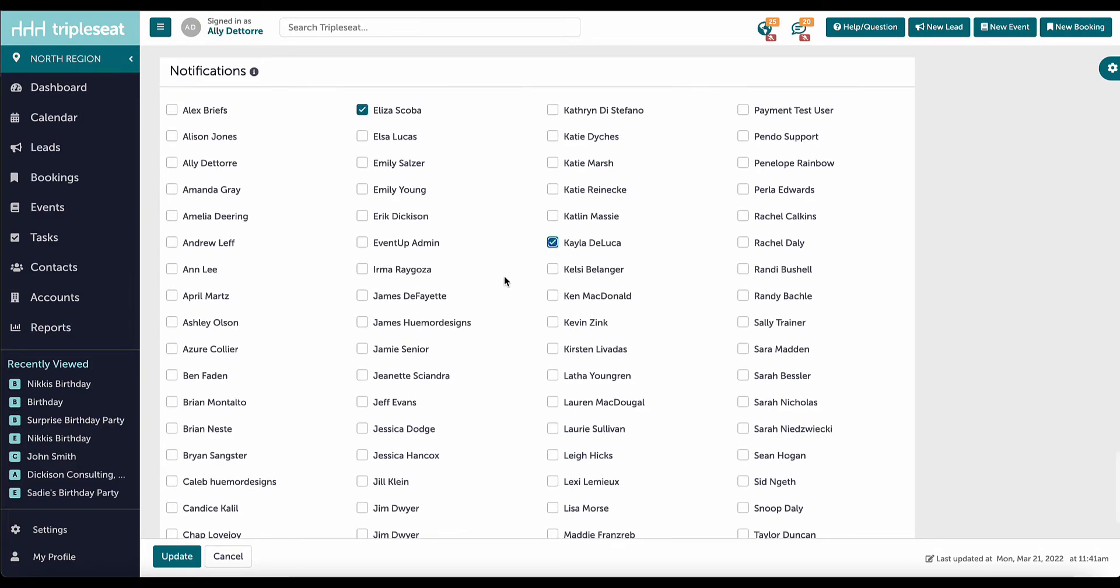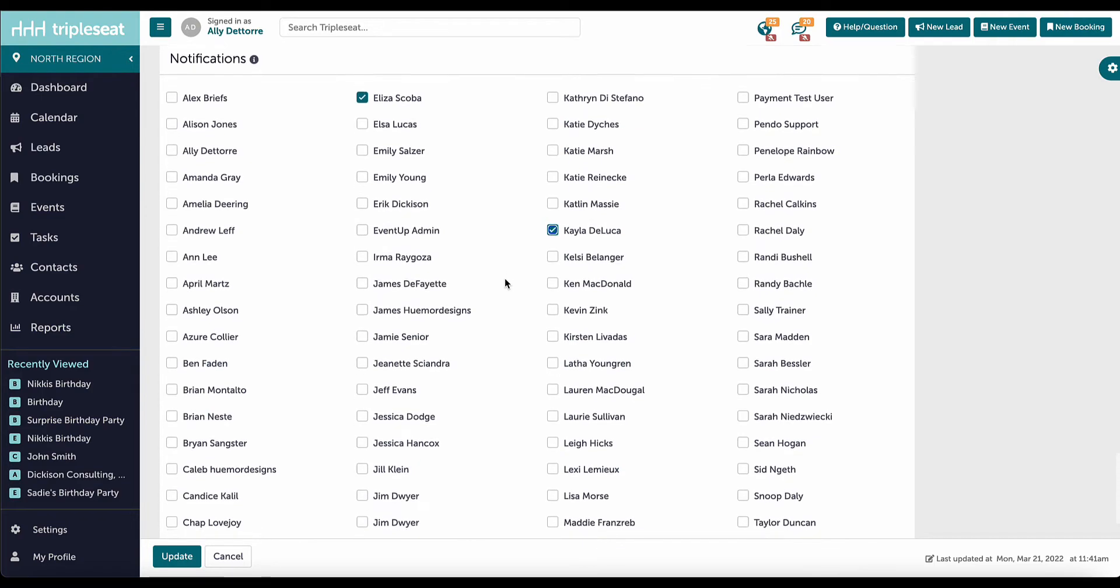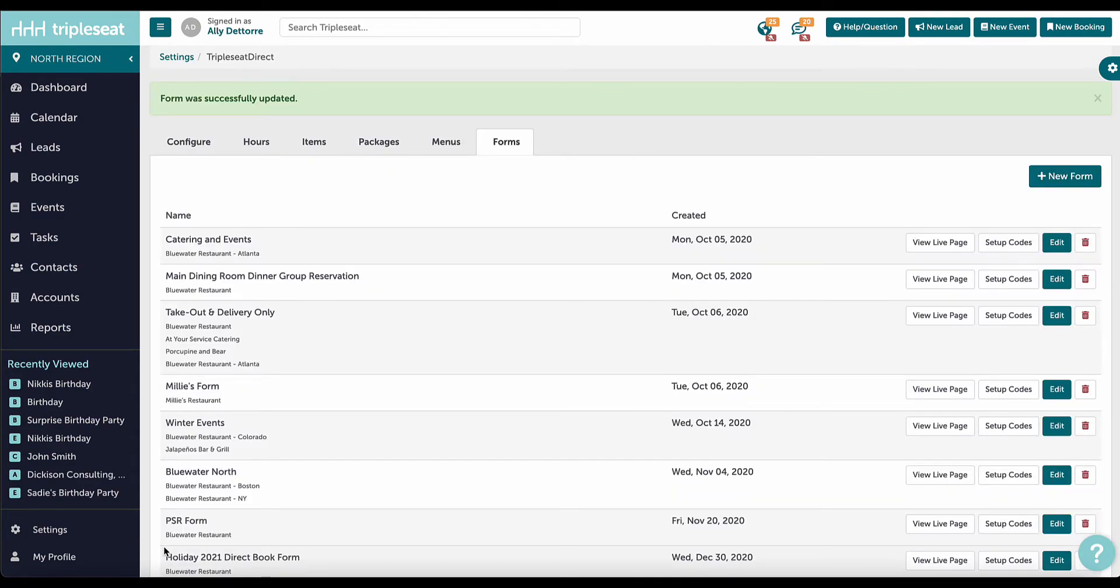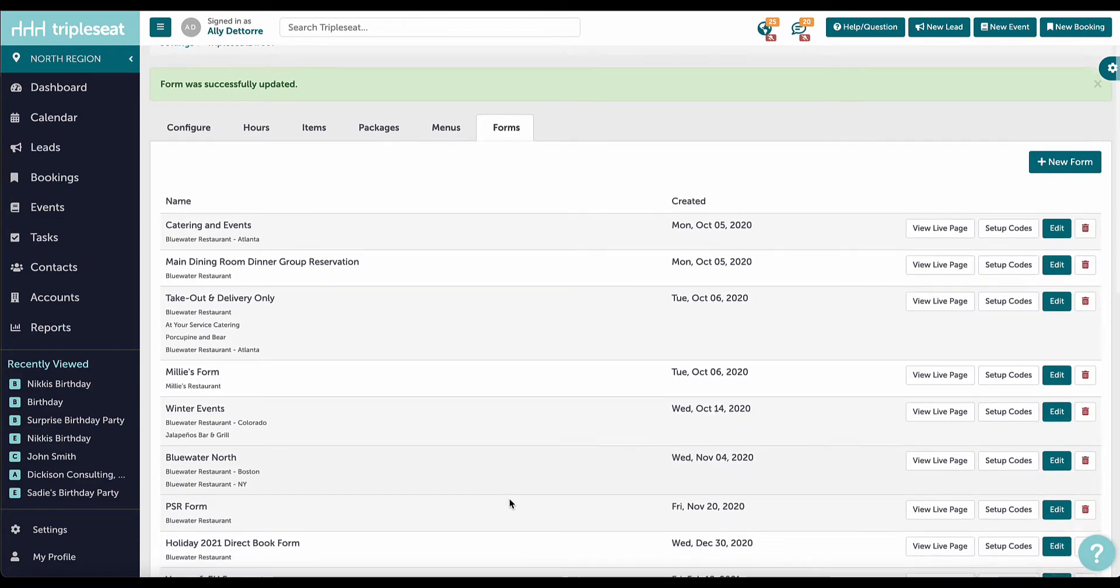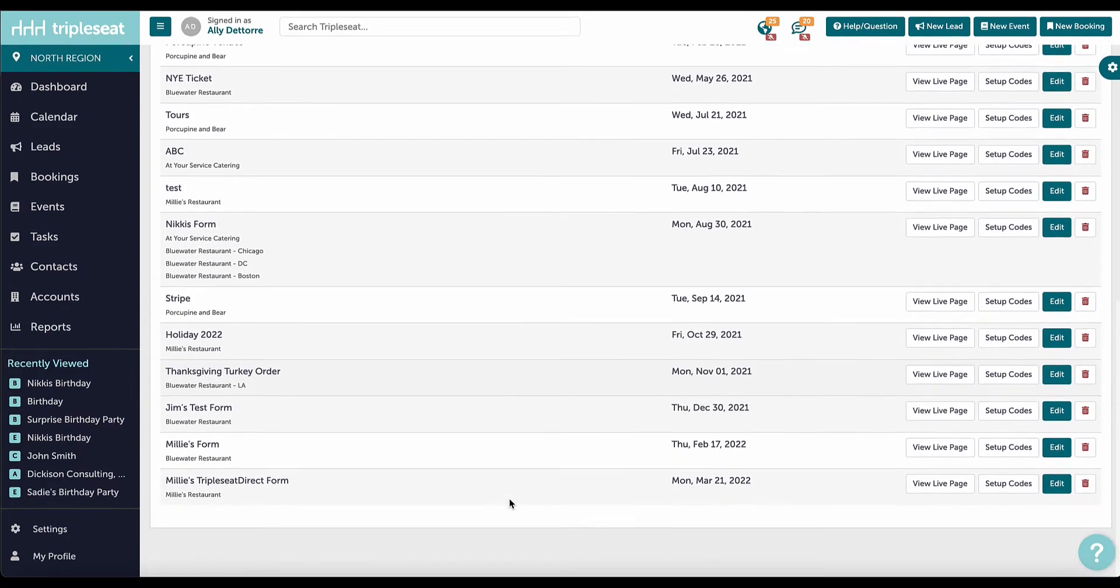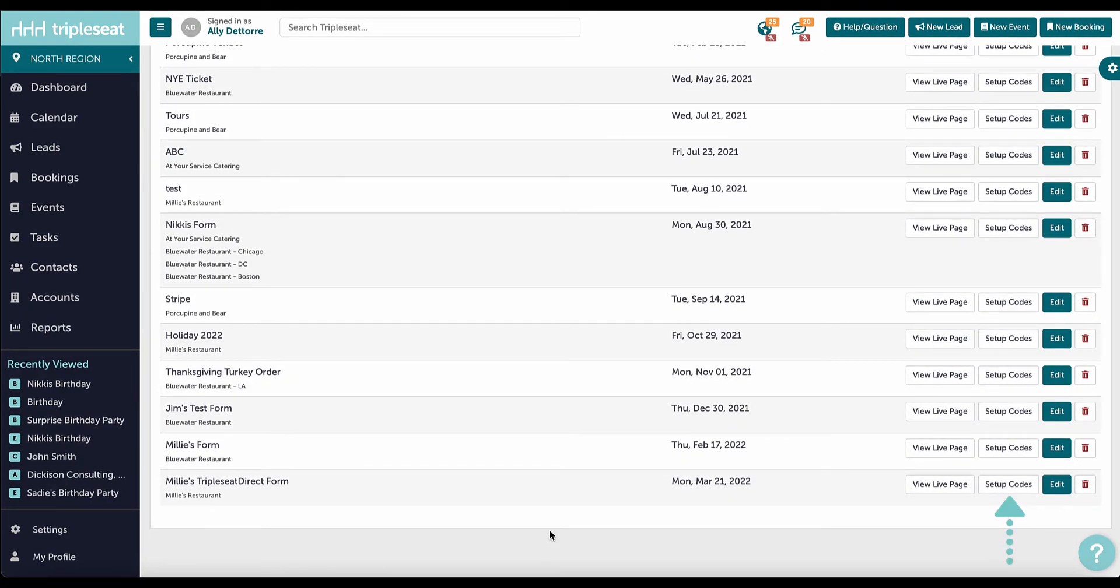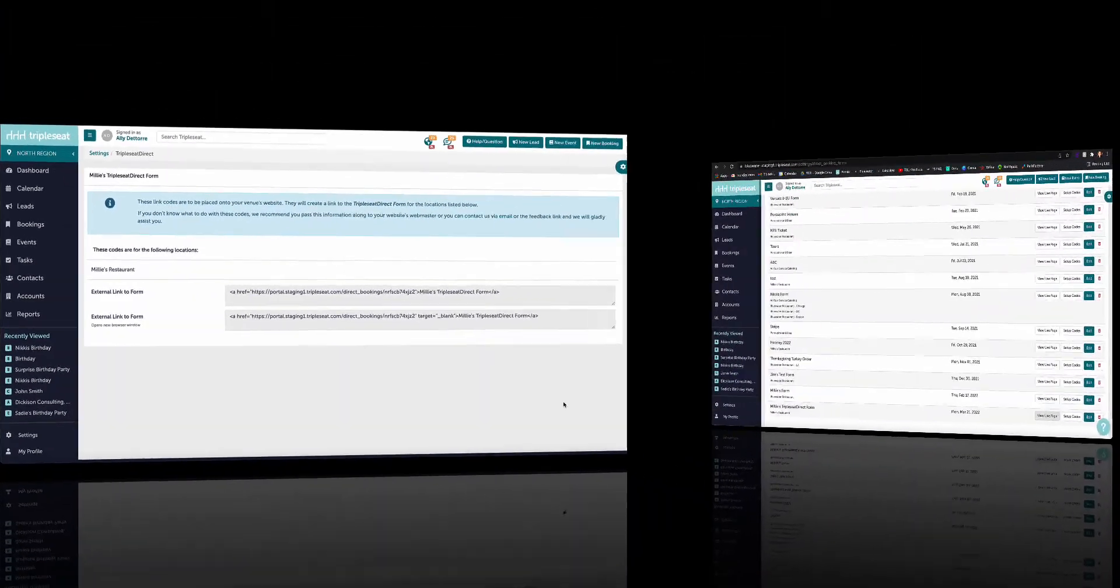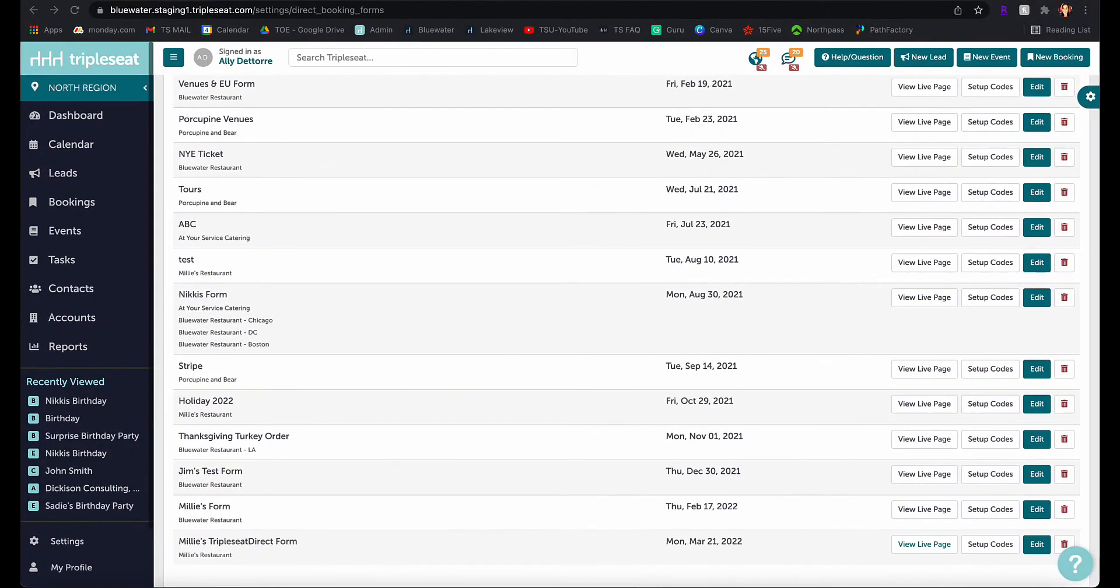Once a TripleSeat direct form has been created, we can post it in a few different ways. To get this form on your website, I will click setup codes to the right of the form that was created, and will share these codes with my web developer.